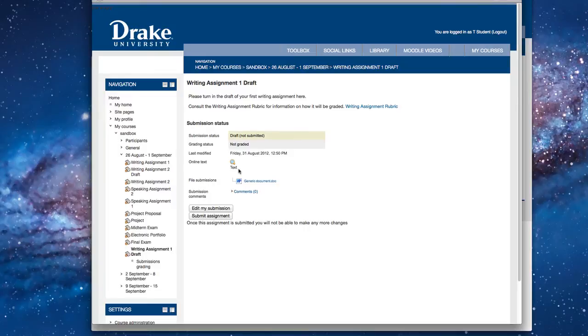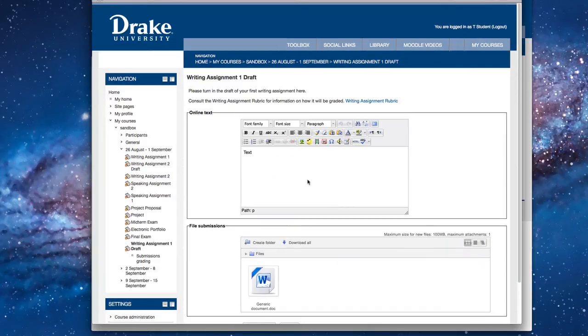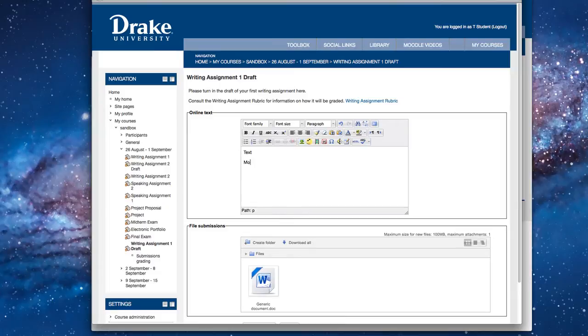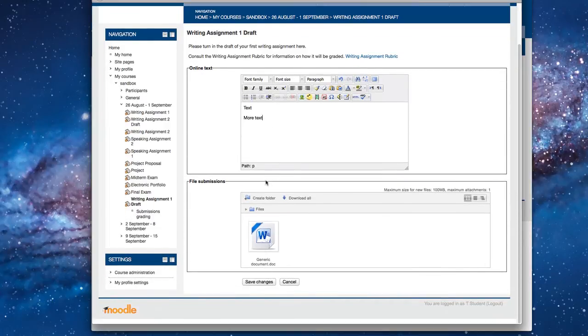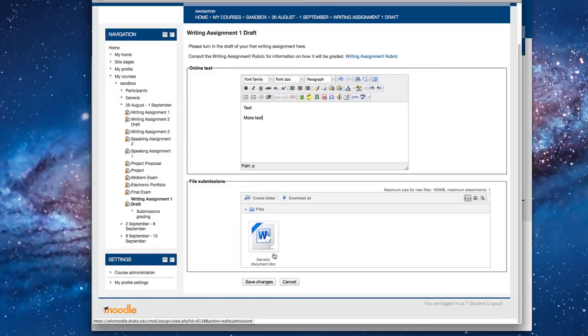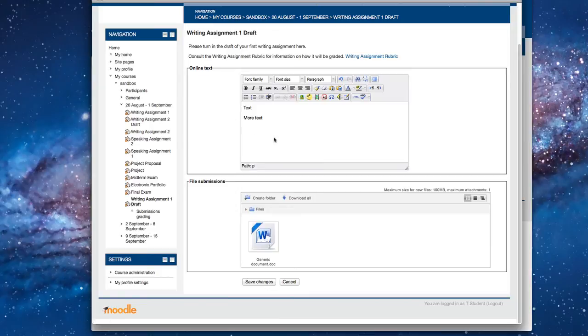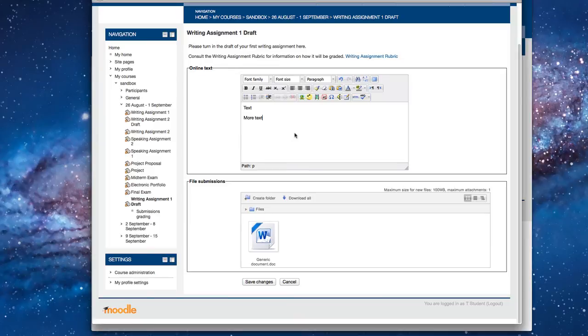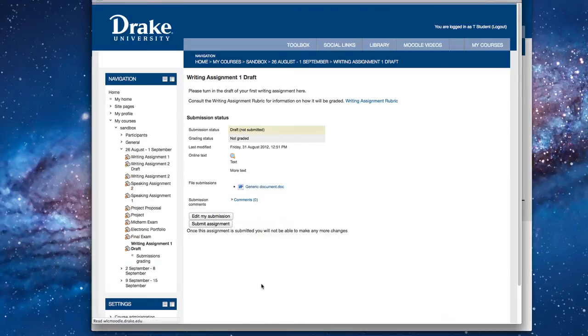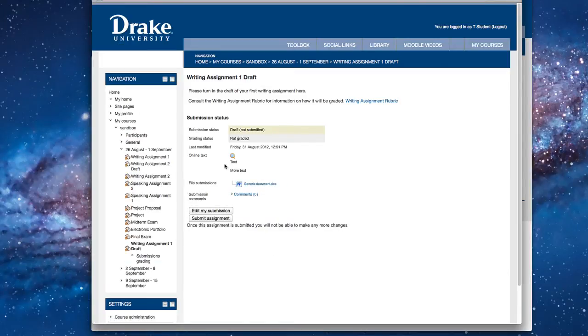And so we'll click on Edit My Submission, and we'll get right back in there. We'll be able to modify, so I'm going to put in more text. And now we can add to that file submission. So in this example, here's a document you want to turn in. And you could put in here, I wasn't sure about this part of the assignment. Will you please make note of that and give me some suggestions on how I can improve that? You could write that in. And then you click Save Changes.